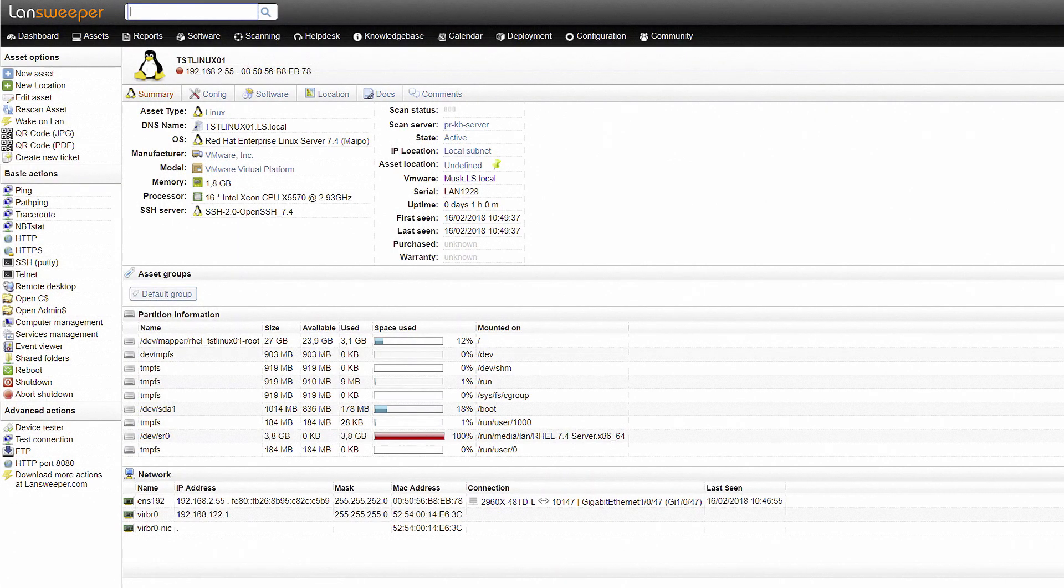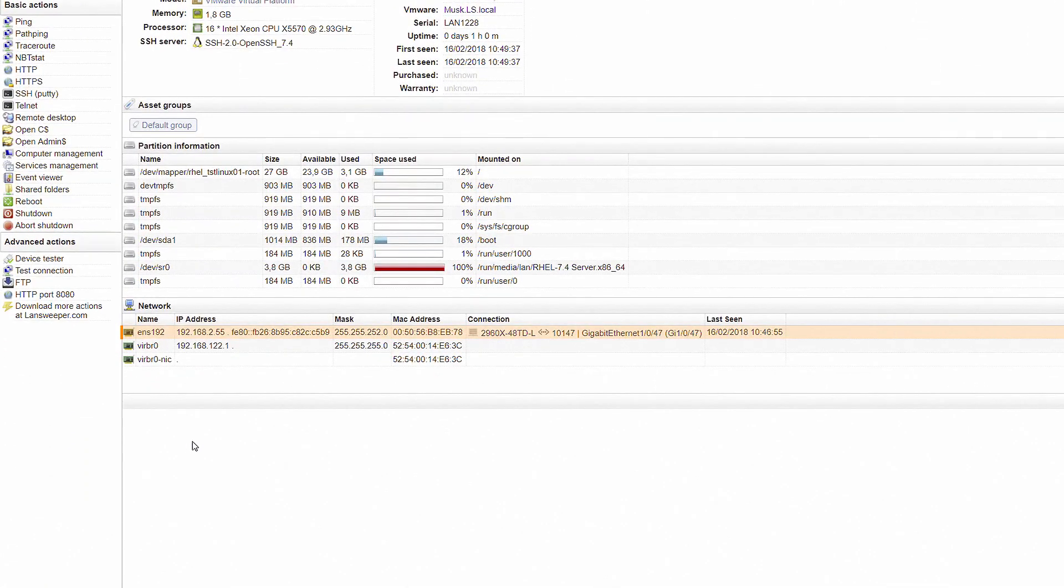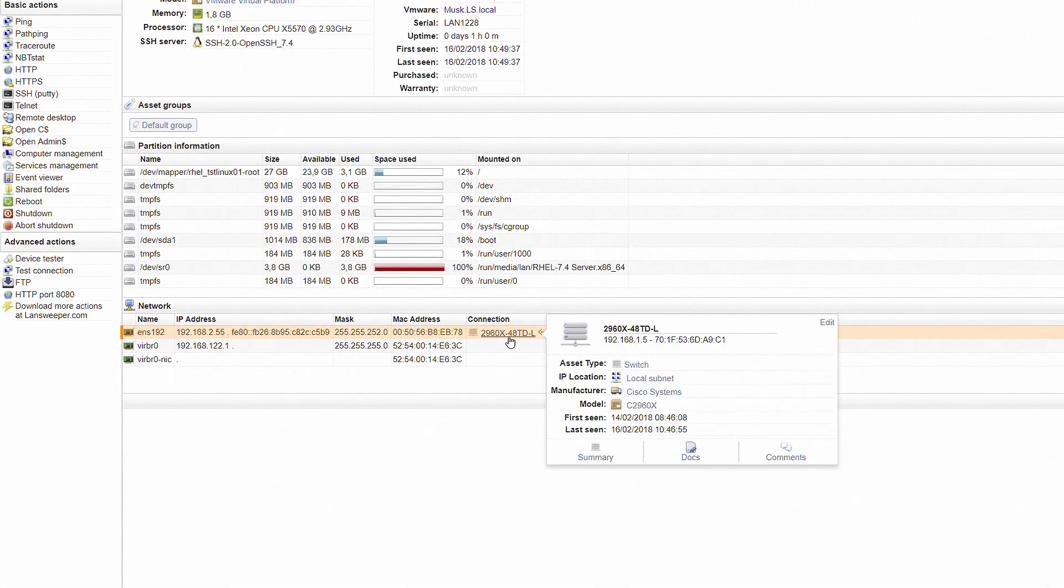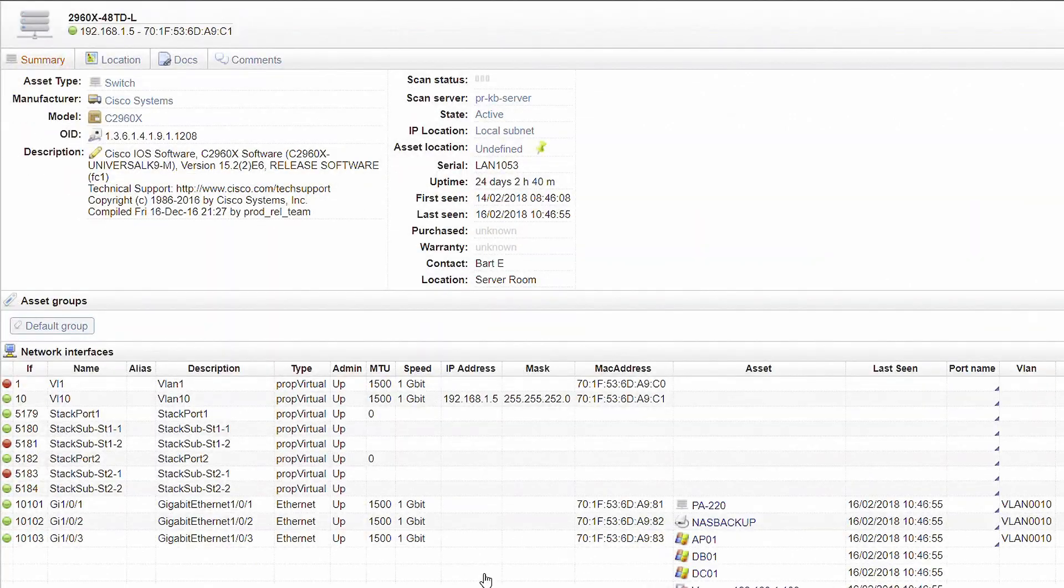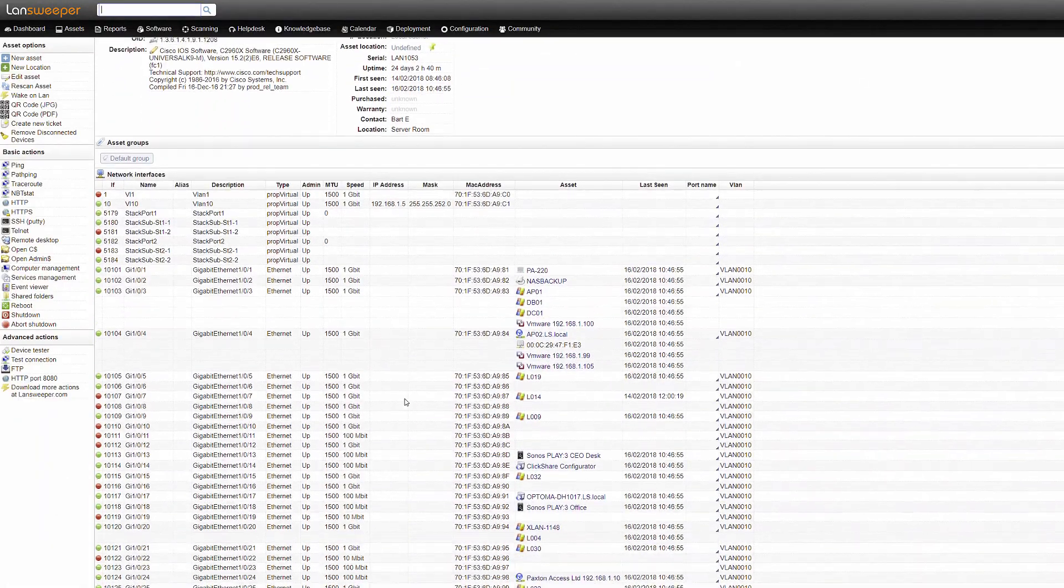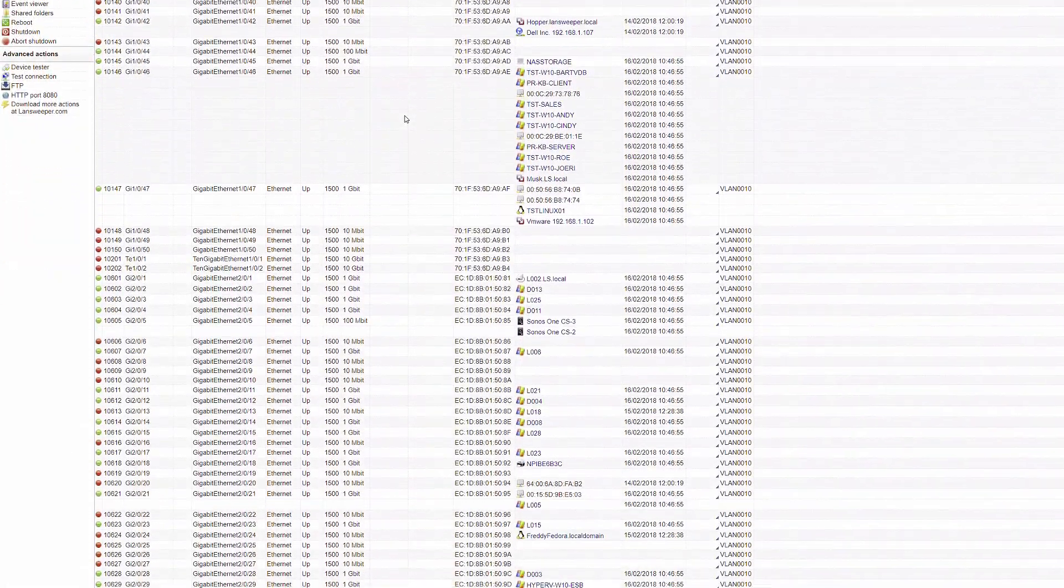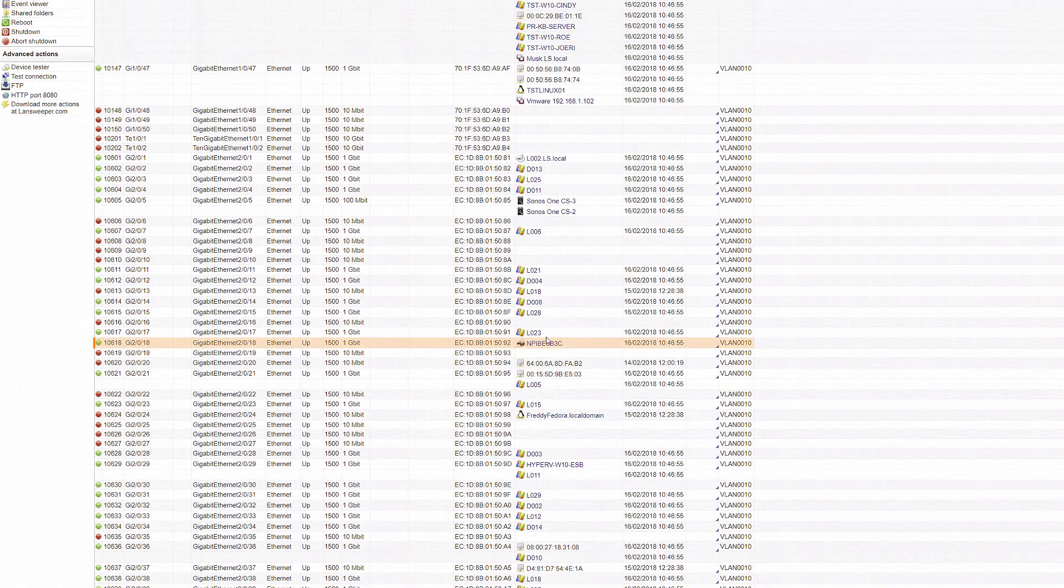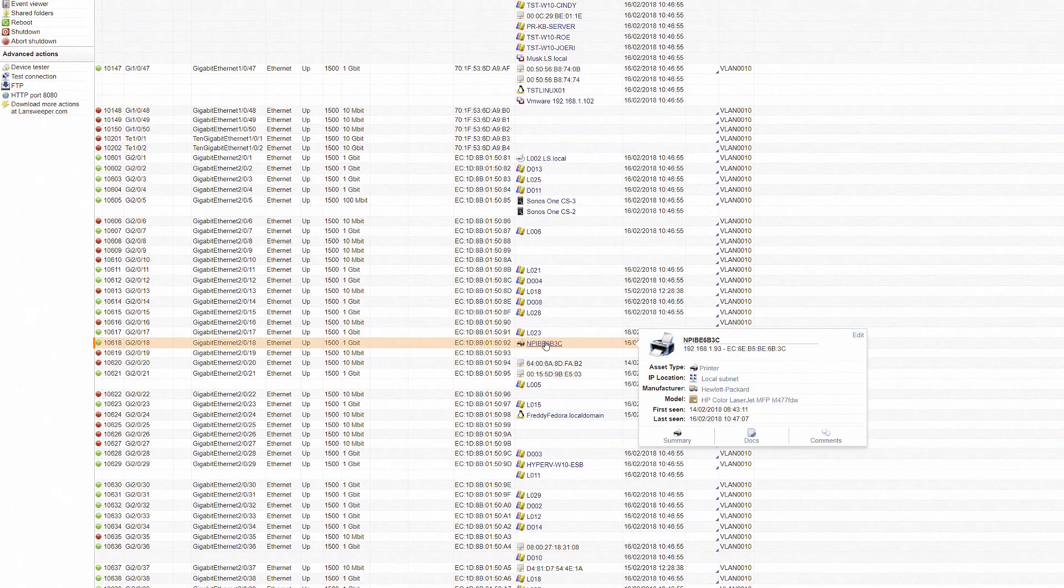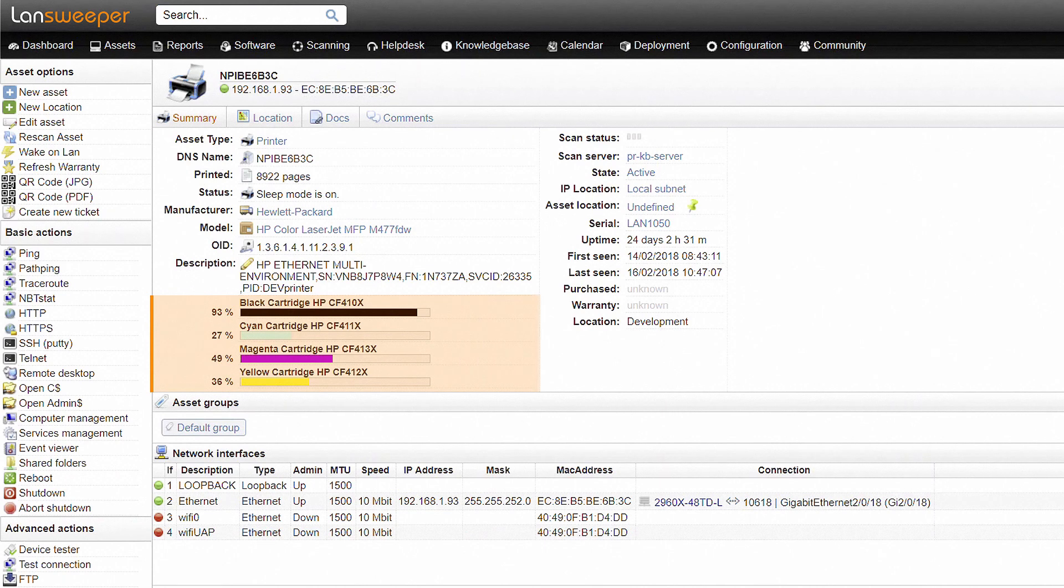Landsweeper also provides specific details on all kinds of network devices. For example, if we click on the switch this Linux machine is connected to, we will find an overview of all interfaces and the assets connected to it, like this network printer. Another example of device-specific information is the toner level of your printers. This enables you to take action before they run out.